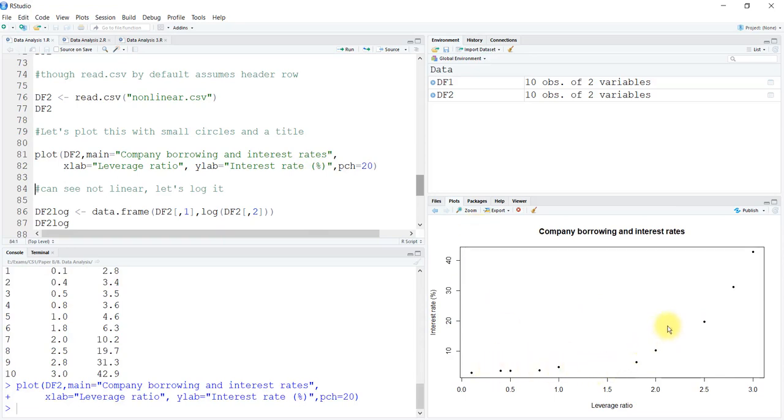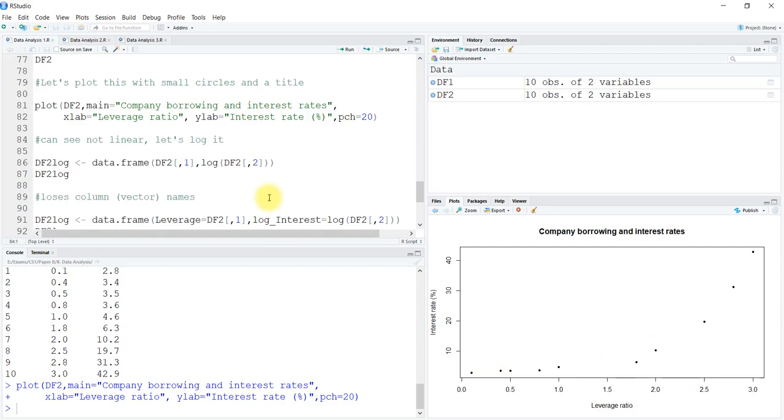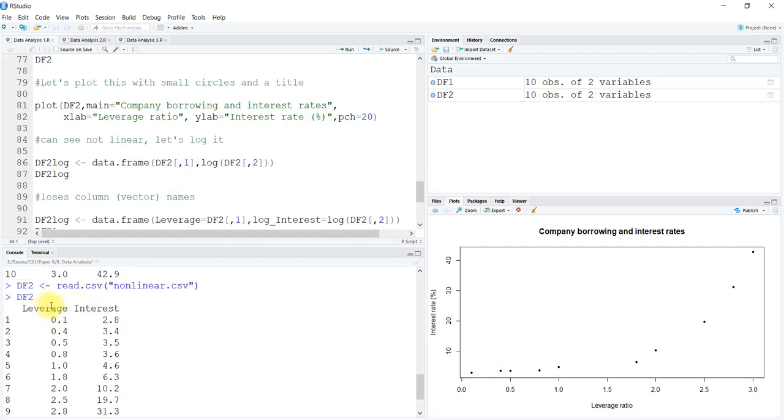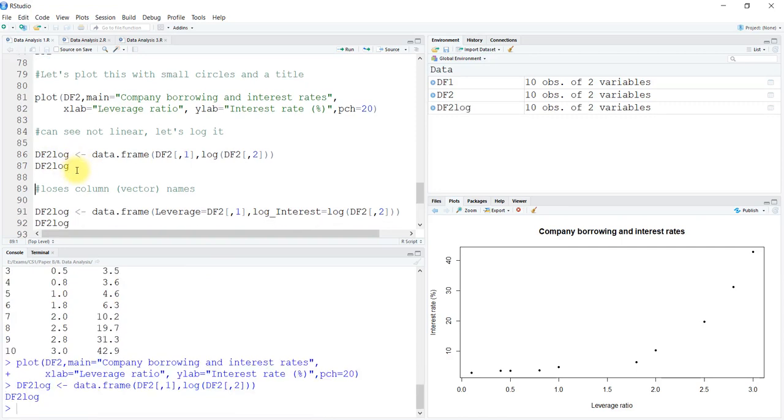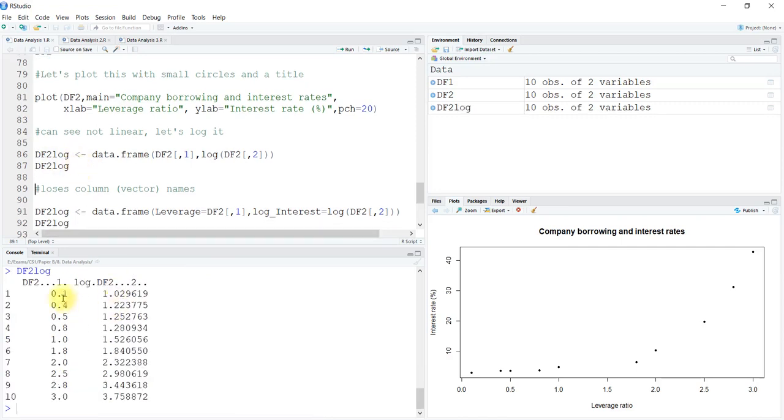Let's redefine or make a new data frame called df2_log, where we are going to make a data frame out of the first column of df2, that is the leverage, and add the log values of the second column, the interest rates of the df2 data frame, and create a new data frame. This is what you see now. The headings are a little messed up.